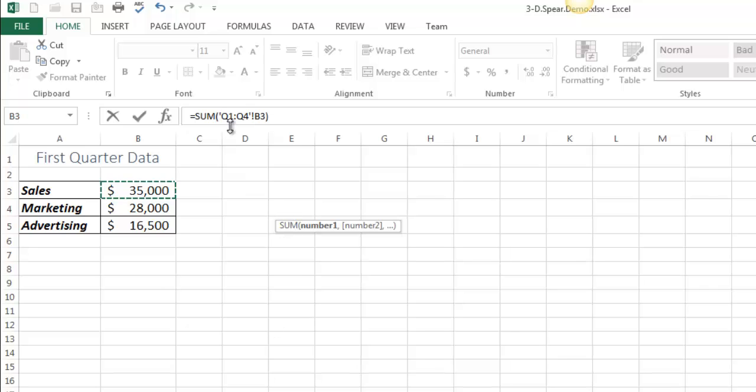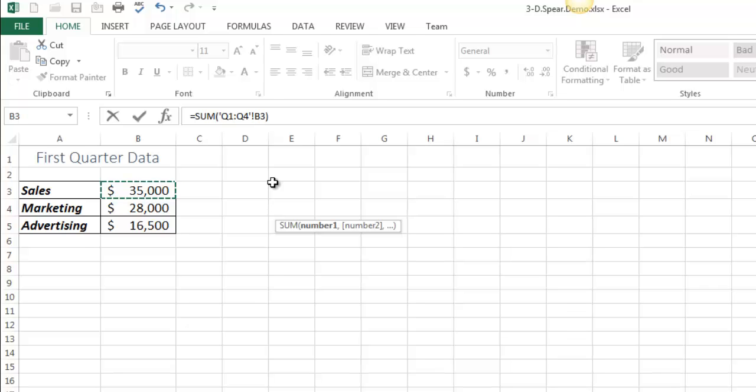So it says in sheets Q1 through Q4, I want B3, right? So that's just as opposed to creating the four separate references. When I'm done, I press Enter, and I get the same value that I had before.